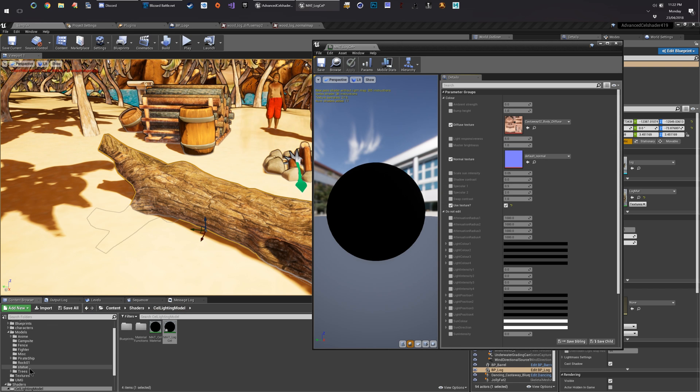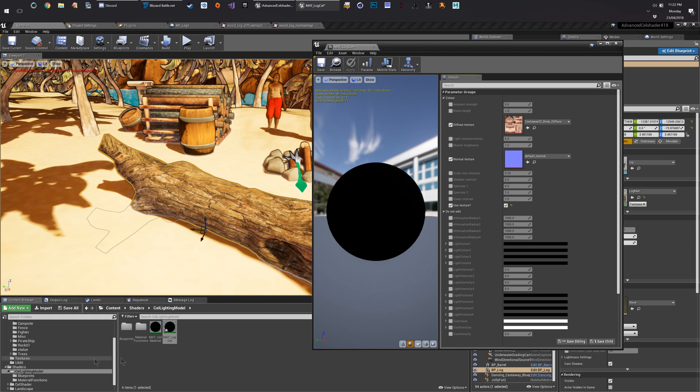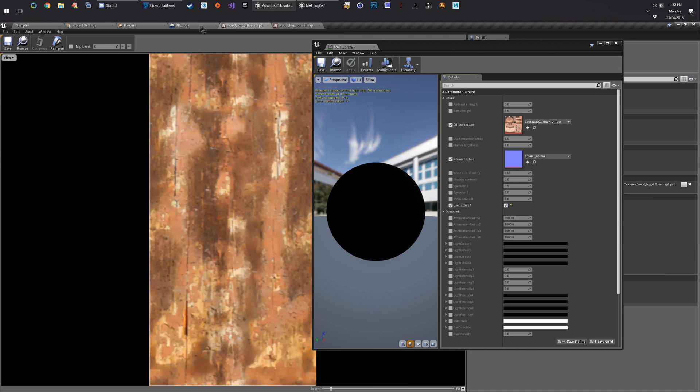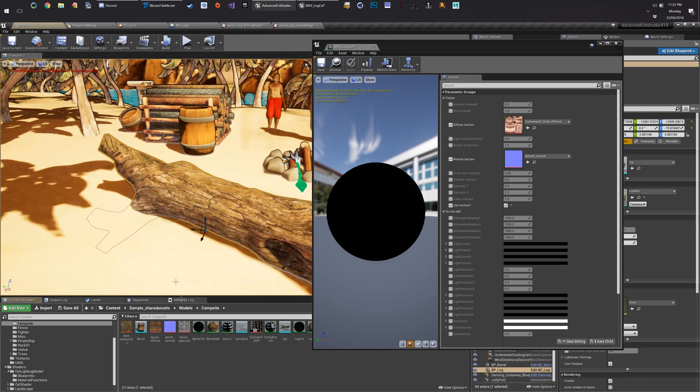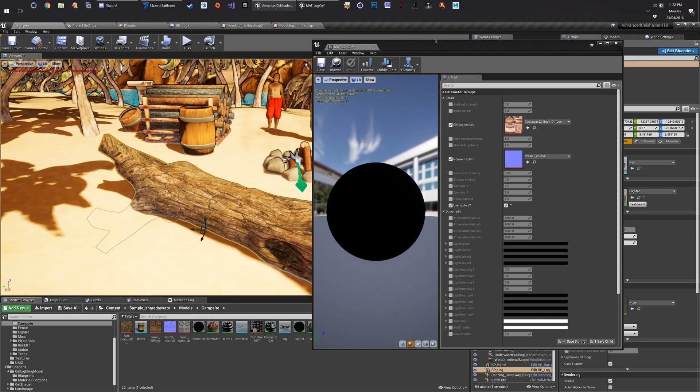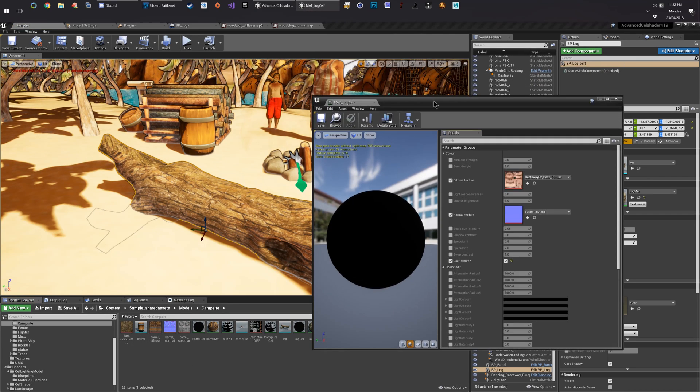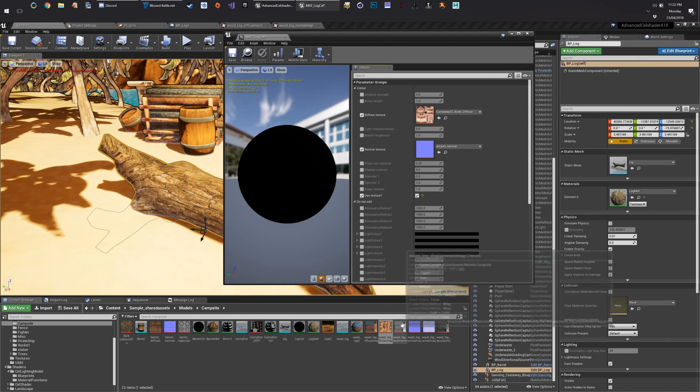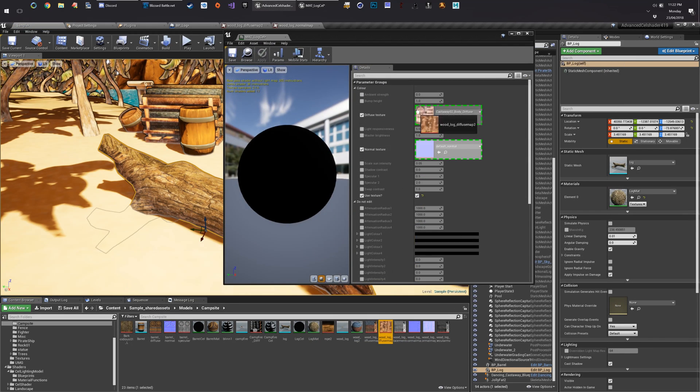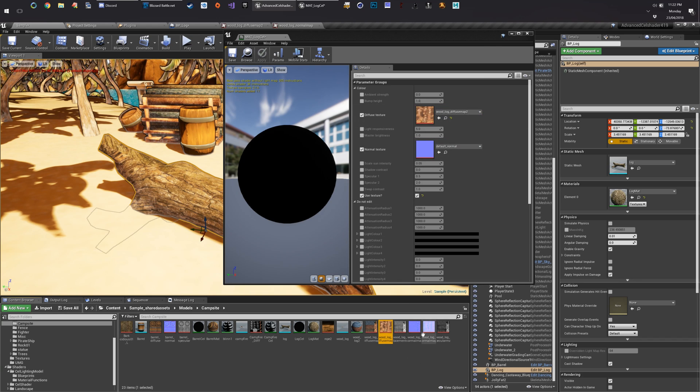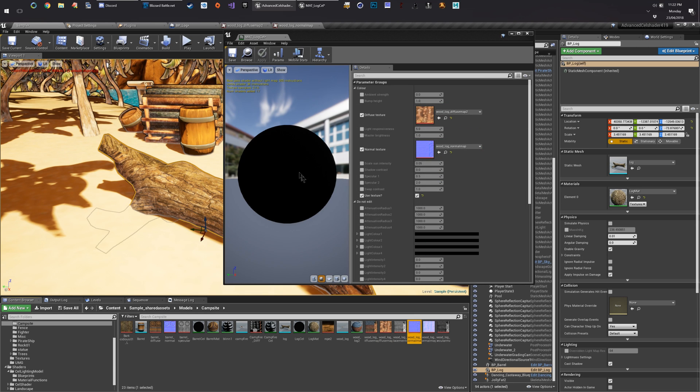Let's go back to our materials for the log. Drag those in. Oh yeah.